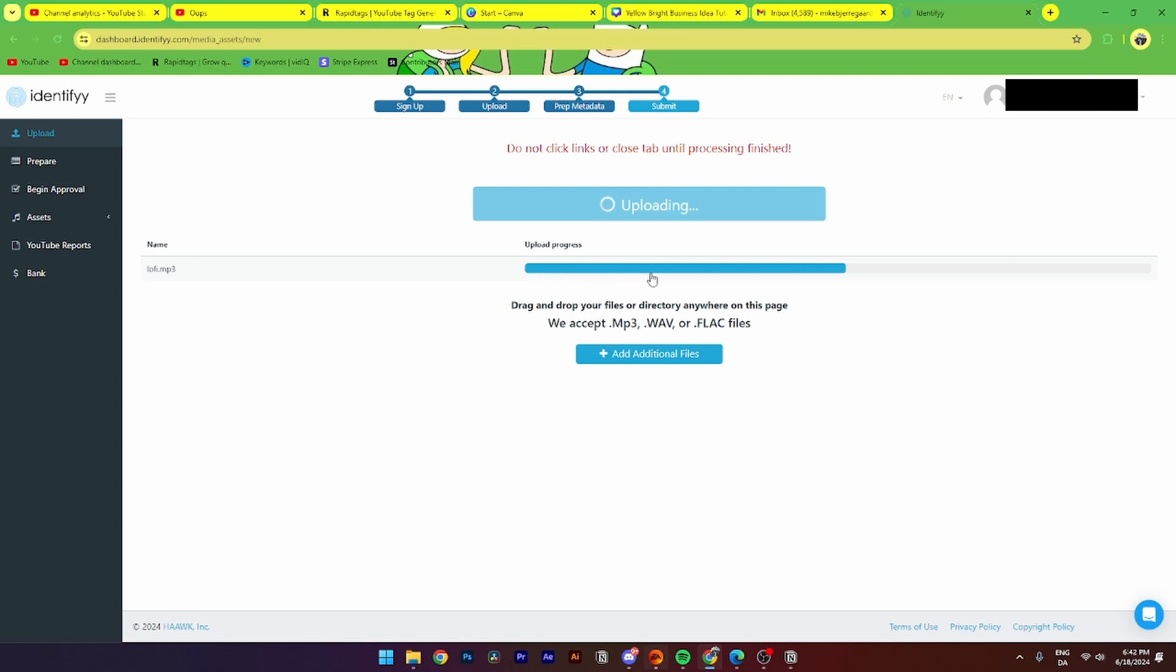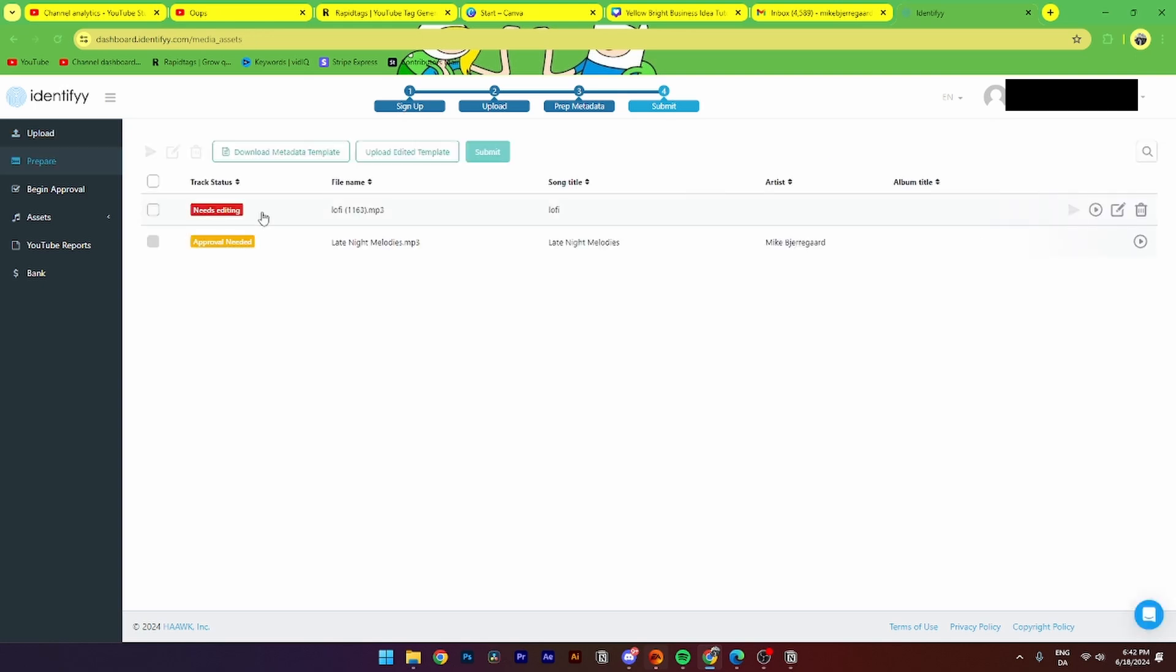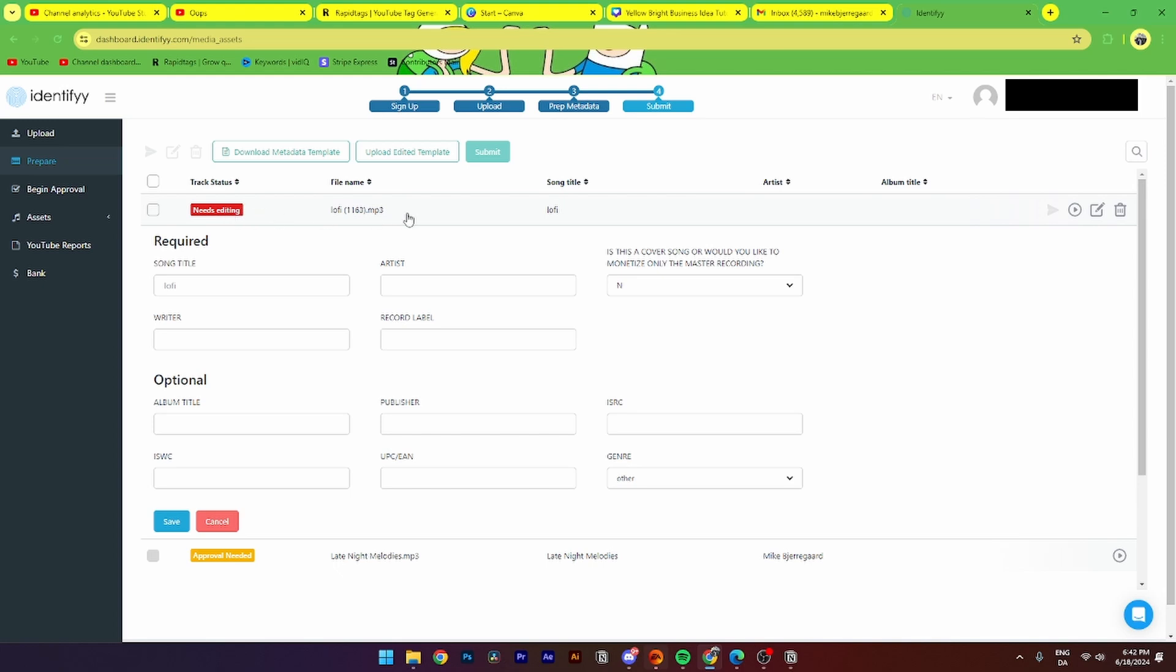And as you can see, now the uploading process is there. Now you need to prepare the metadata. To do that, you simply need to click on the song that you just uploaded. Then from here, you can write in the song title and the artist's name.